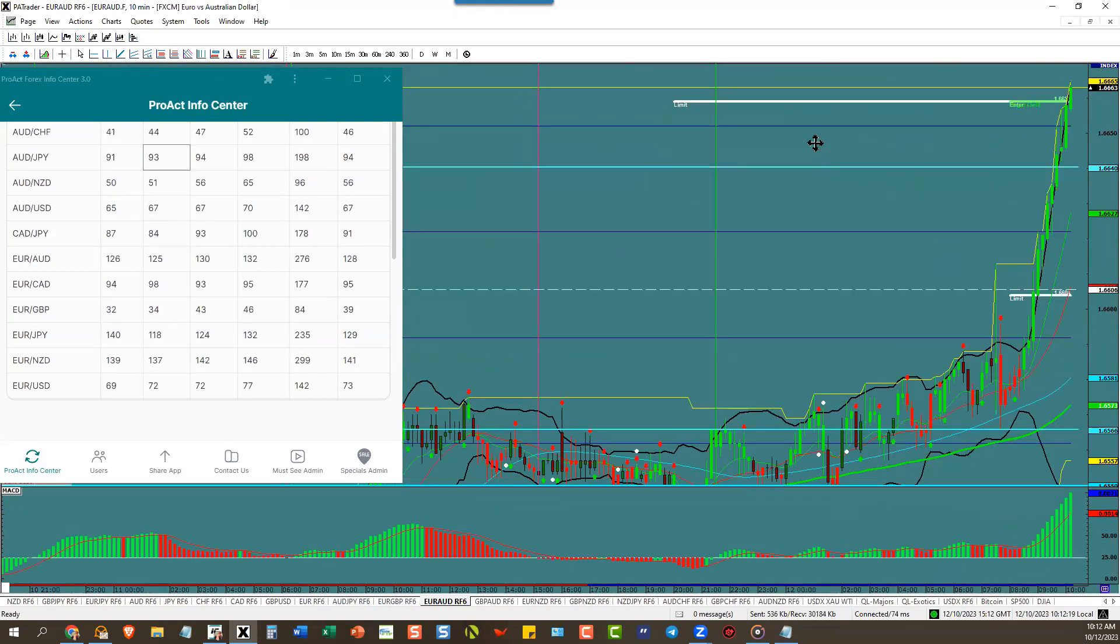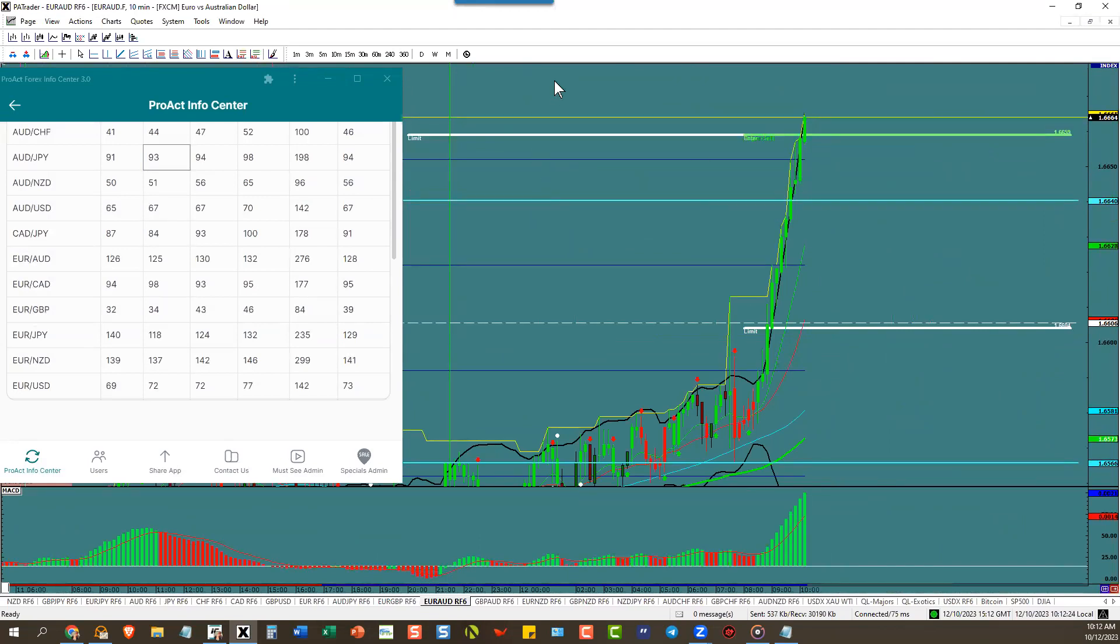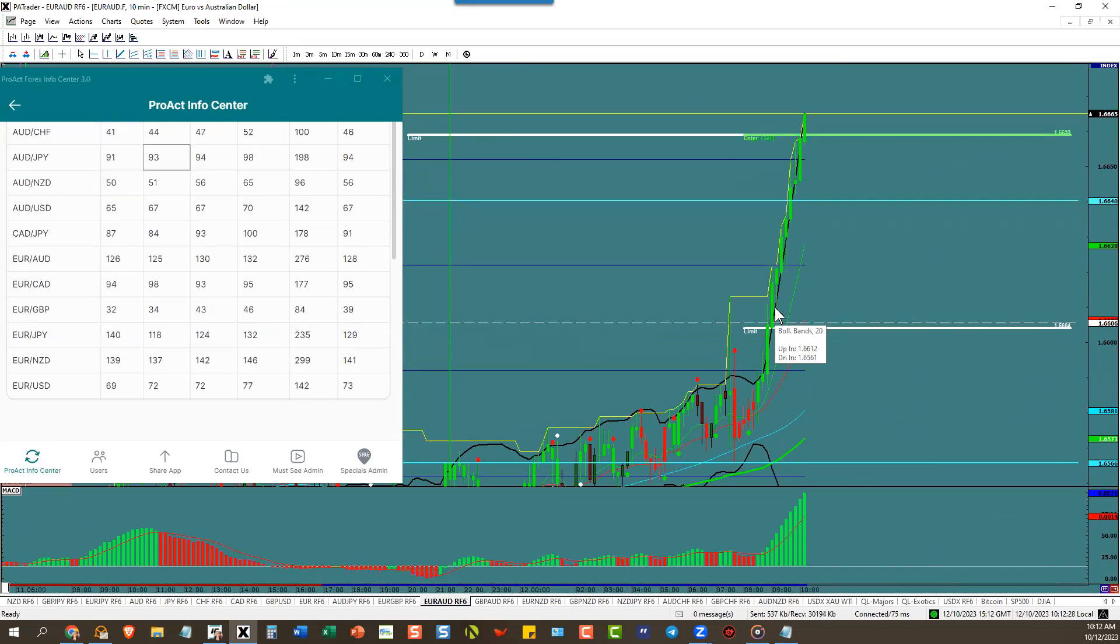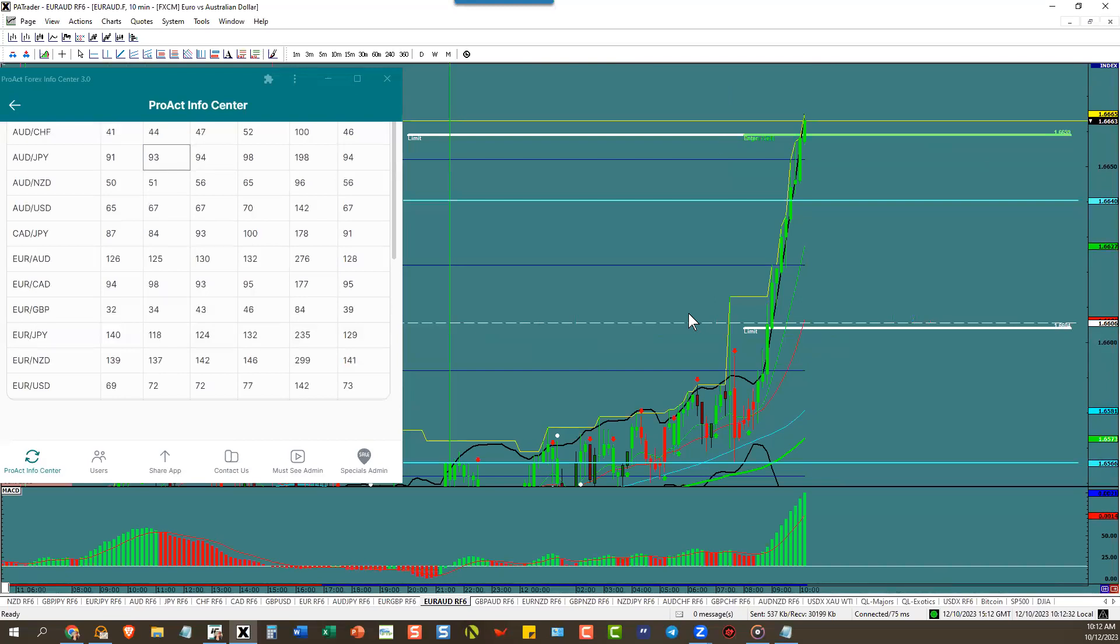Euro aussie to the pip to its ATR. Look at that, how sweet was that, nice. We missed that little pullback, that's where we had to get it. That would have been our trade this morning. Euro aussie 125 pip ATR, nice.